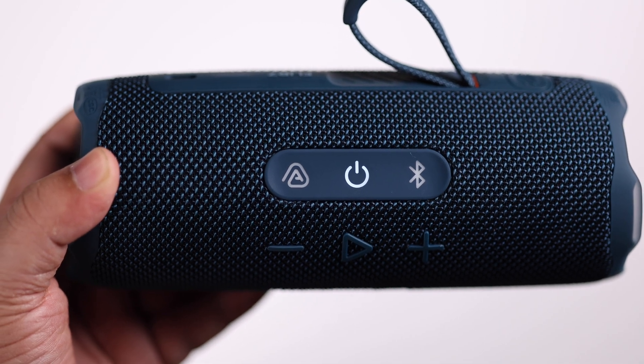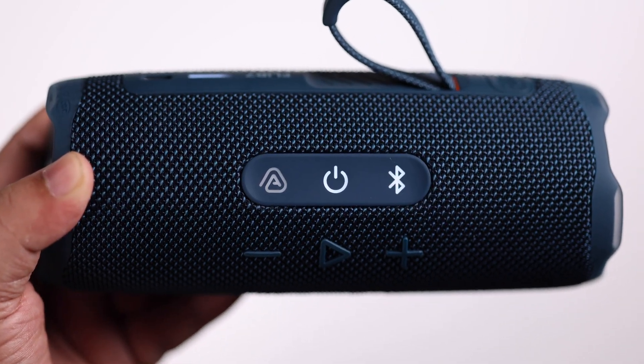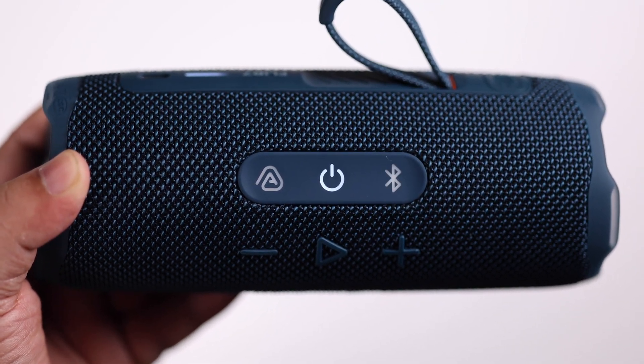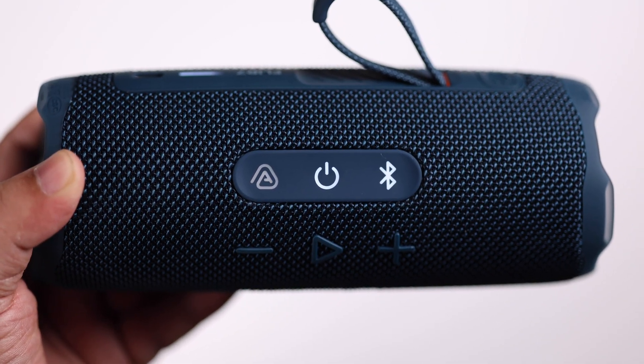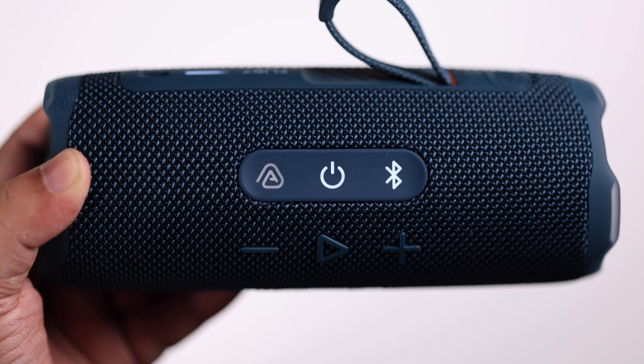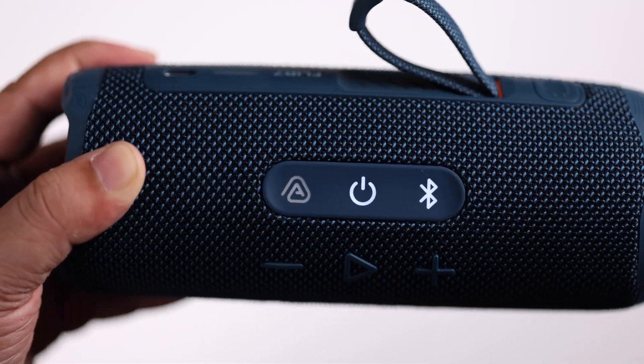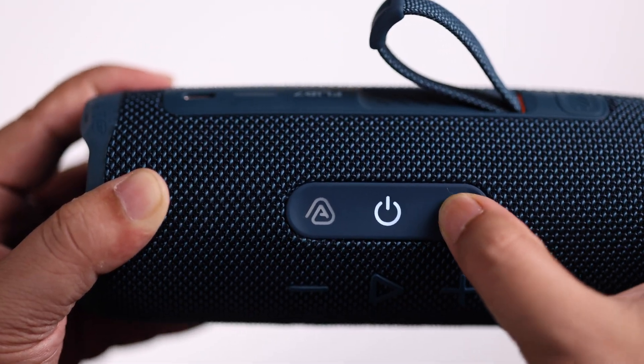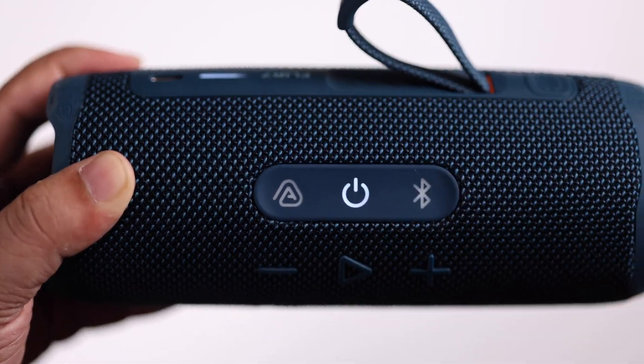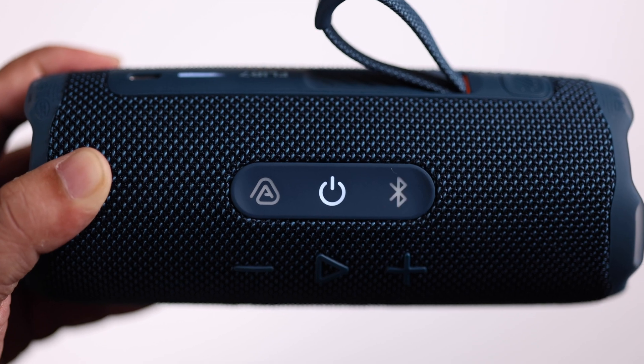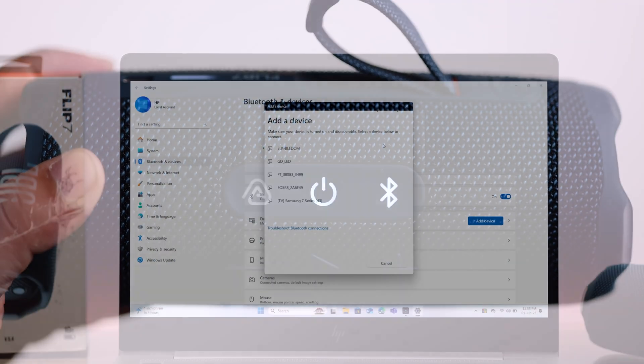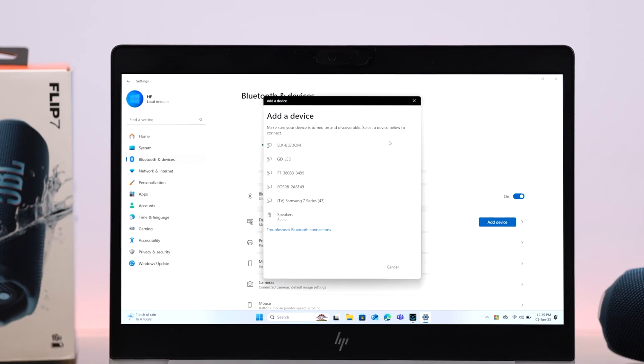If it's not connected to any other device around in the same Bluetooth range, the Bluetooth button will start blinking immediately. If it doesn't, just tap once on this Bluetooth button. It'll start blinking with a beep.